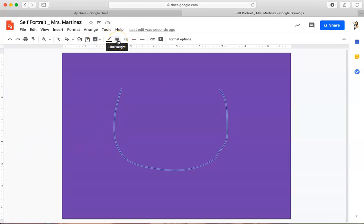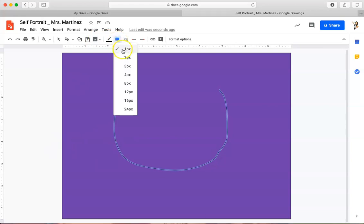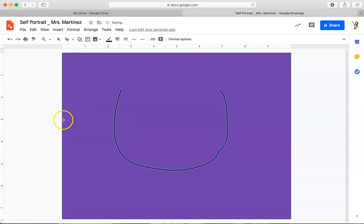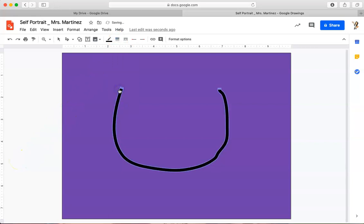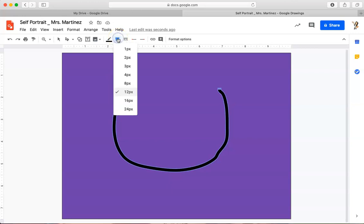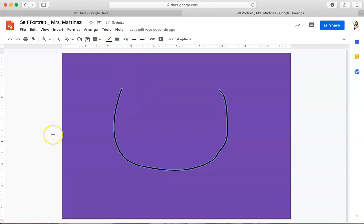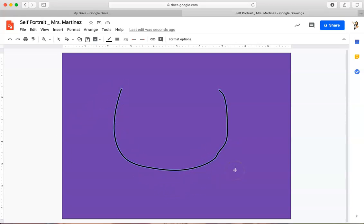I'm going to go to Line Weight after every time I draw a line. I'm going to change my line weight from 1 to 3 and just make it a little thicker so it's easier to see. If I wanted it to a 12, I could do that as well. Let's try 4. 4 is pretty good. I've got the U-shape of my face drawn. It is not perfect. It does not have to be perfect.